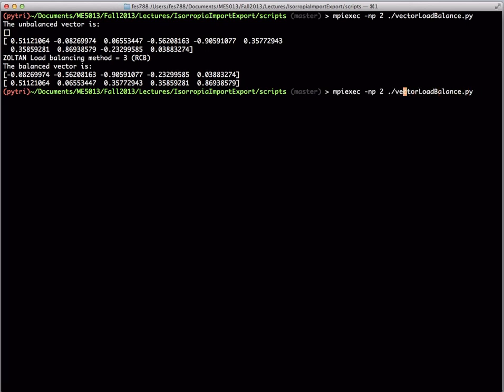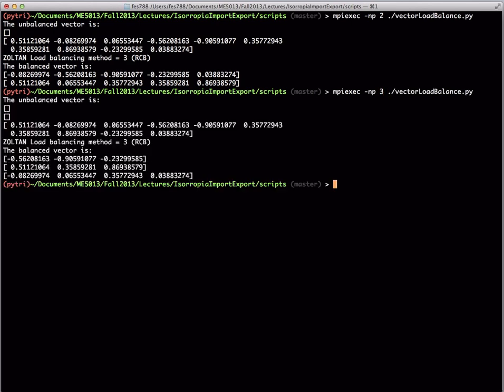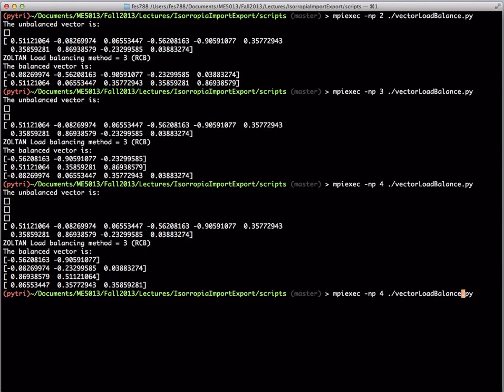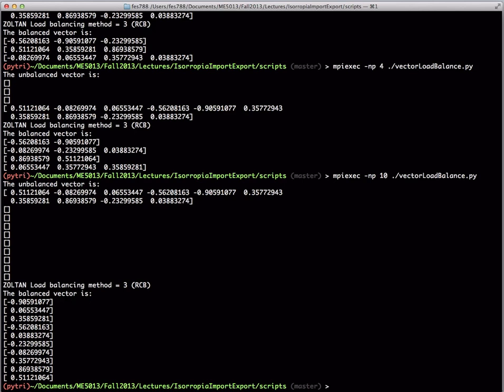We can go on to three processors. Ten is not divisible evenly by three, so you'll have some odd ones — two partitions with three elements each and one partition with four. We can go all the way up to ten processors, where each processor or task will have just one element each.